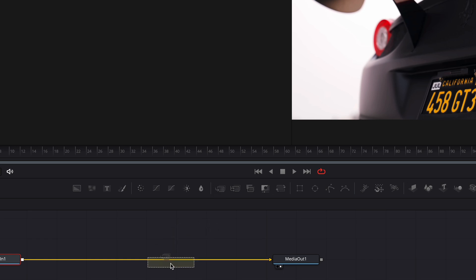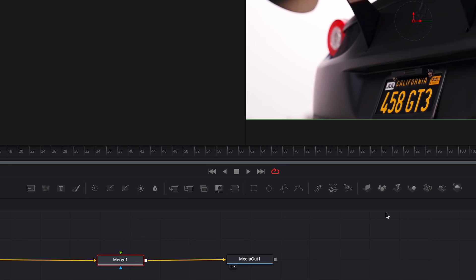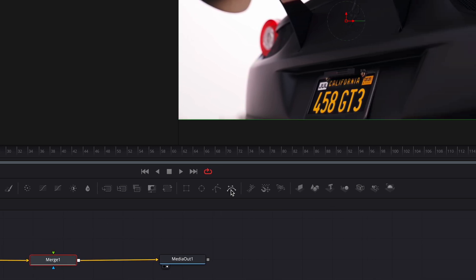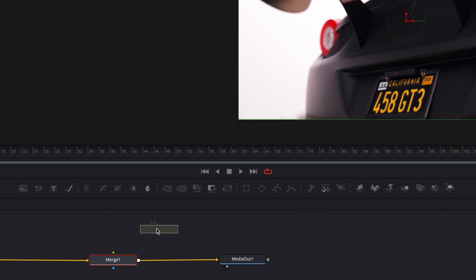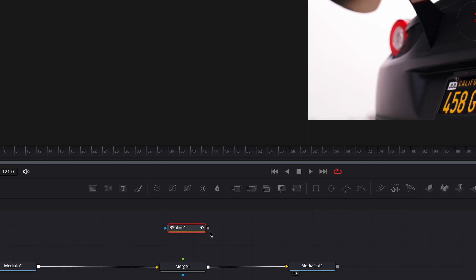Drag Merge Node to the Node section. After that, add B-Spline. Be sure that the nodes are connected with a green line.